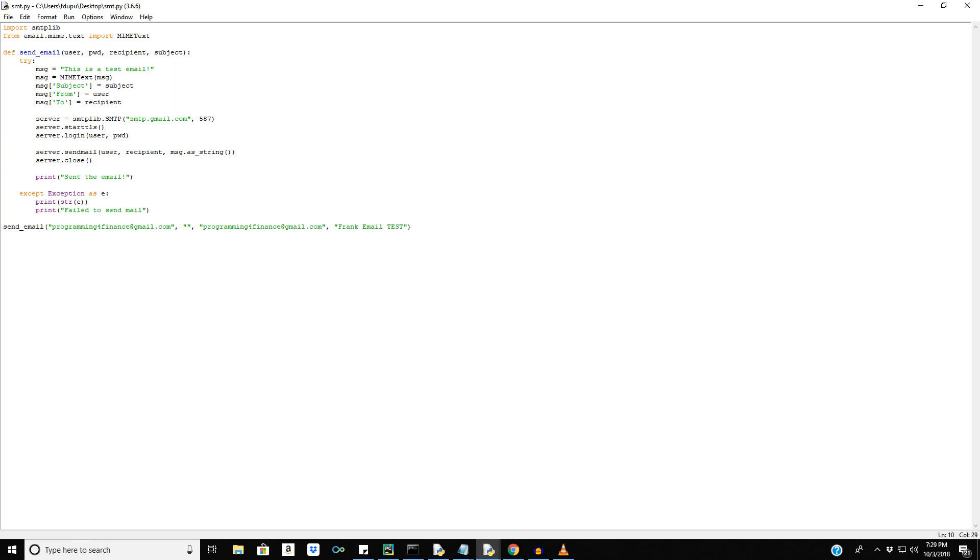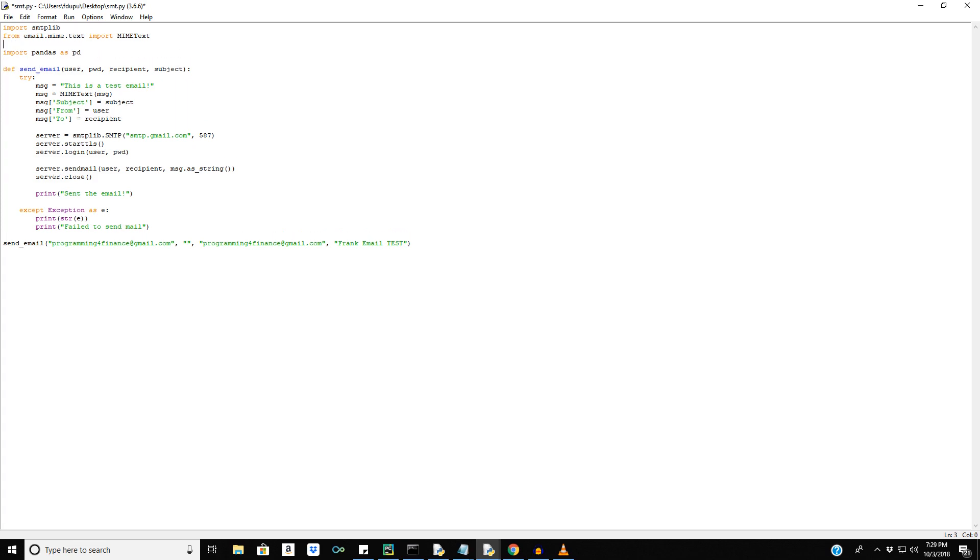So to start we're going to need to import a few different libraries. Well actually one other library. We just need pandas as pd. And it comes standard with Python so we don't need to worry about that. And we'll also import email dot mime dot multipart import mime multipart.